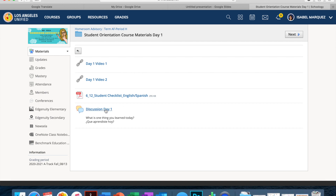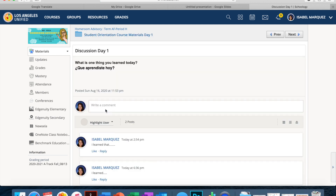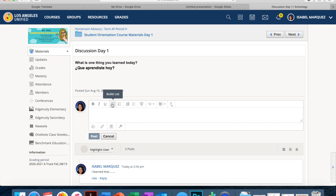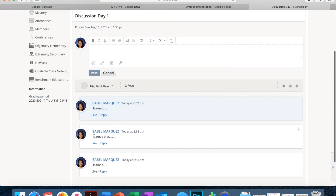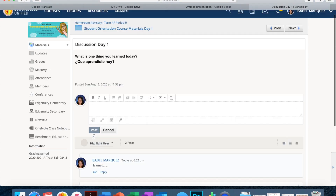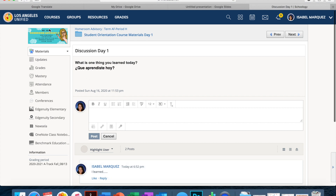I want to really focus on this one. You click on it after watching both videos, and it asks you: what is the one thing you learned today? Please make sure that you answer starting with 'I learned,' then write down what you learned, and then post. This is how your teacher will be taking attendance both days.